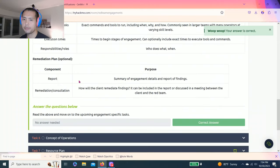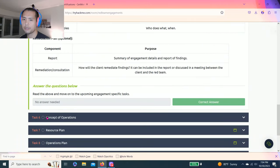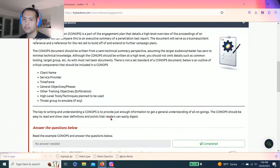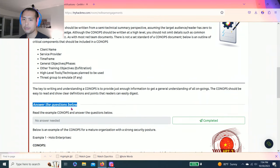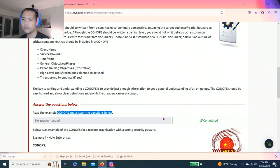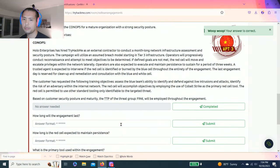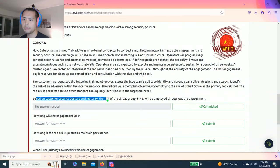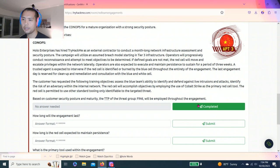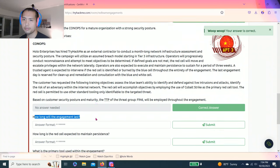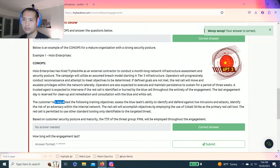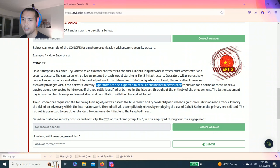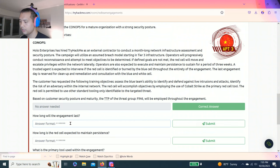Alright, talks about different types of documentation. Task six is concept of operations. Answer a question below, read the example ConOps and answer the questions below. Let's see, it says based on the customer security posture maturity, the TTP of the threat group, it's Fin 5 and 6, will be employed throughout the engagement. Click complete. How long will the engagement last? Operators are expected to execute and maintain persistent to sustain a period of three weeks.